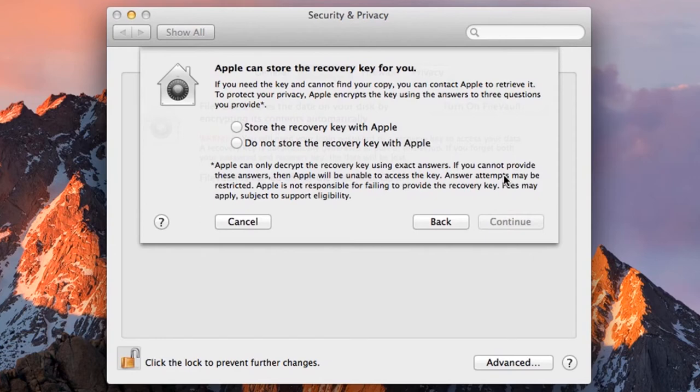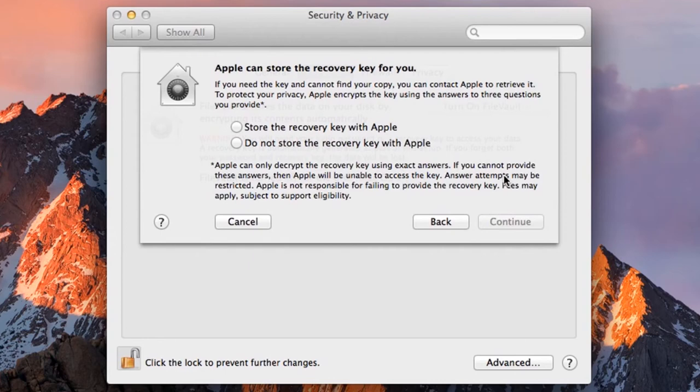As a general rule, if you care about security and you are working on a sensitive journalistic project, it isn't a good idea to trust third parties with your personal encryption keys, and Apple is a third party. In this tutorial we will click 'Do not store the recovery key with Apple' and then press Continue.